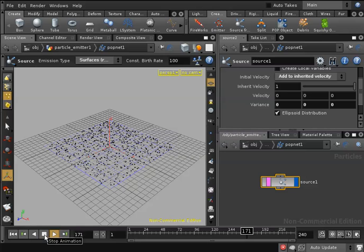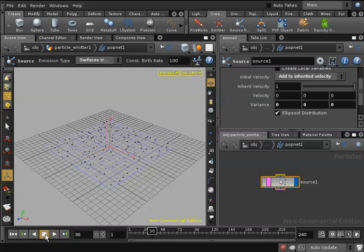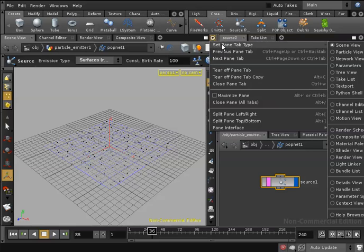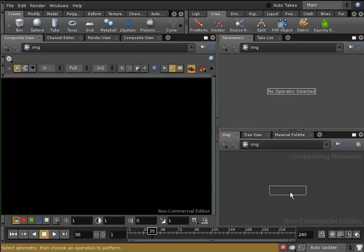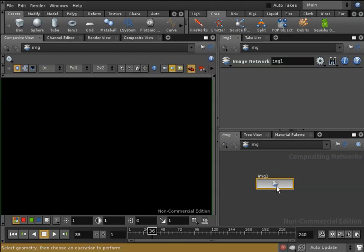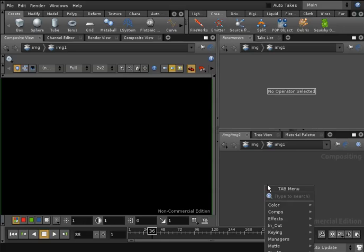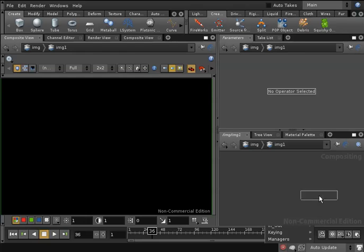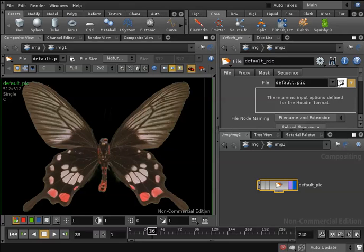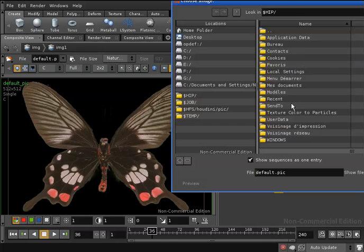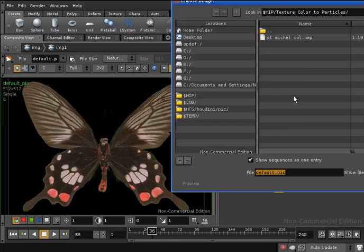Now I'll change my pane tab type from scene view to composite view. In the compositing context I'll hit tab and create an image network. I'll go inside, I'll hit tab again, I'll begin typing the word file and I will create a file node. This node will allow me to import a file so I will replace the default image with my own one. So here's my image.